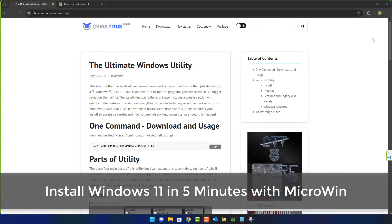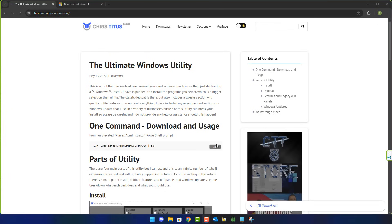Today we'll take a look at how to install Windows 11 in five minutes with Micro Win. Micro Win has been created by Chris Titus, and quite a few people wanted me to do a video on it.